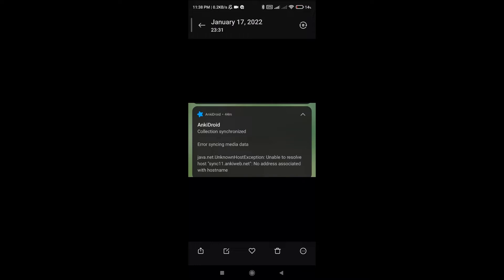The good news is you can solve this, and it's pretty easy, but you have to do it the right way. What you probably did is install AnkiDroid from zero on your phone and tried to restore your decks by syncing from AnkiWeb — that's the worst way. It always shows this error if you have a big collection. I'm going to show you the right way to get your decks back.